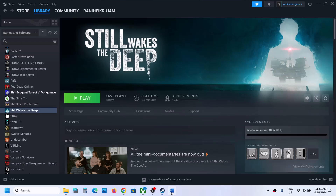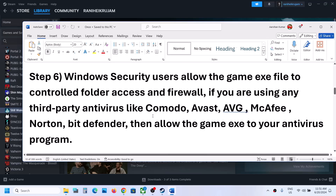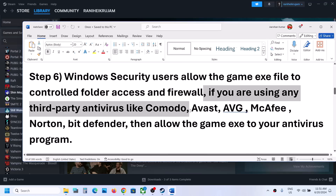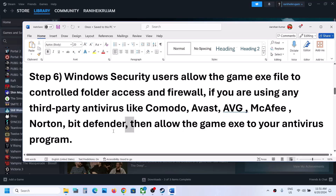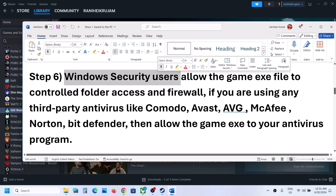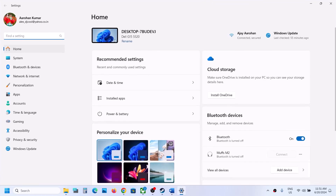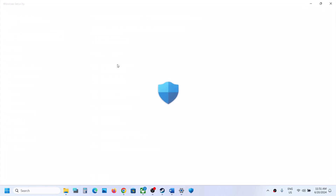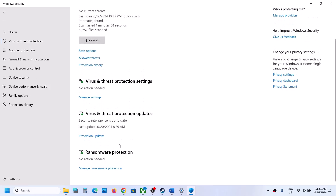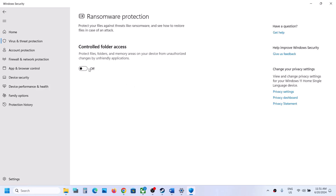The next step: if you're using any third-party antivirus such as Avast, Norton, Bitdefender, or McAfee, make sure you allow the game EXE file in that antivirus program. If you're using Windows Security instead, open Windows Settings and go to Privacy and Security (Windows 11) or Update and Security (Windows 10), then click on Windows Security, then Virus and Threat Protection, scroll down, and click Manage Ransomware Protection.